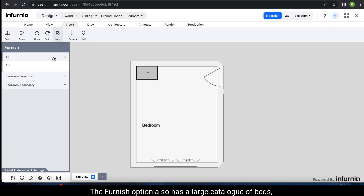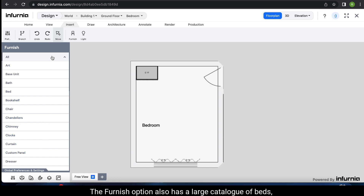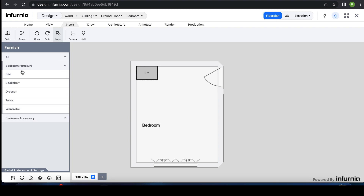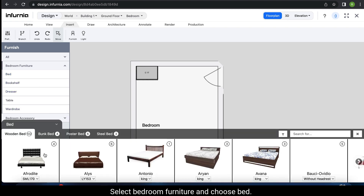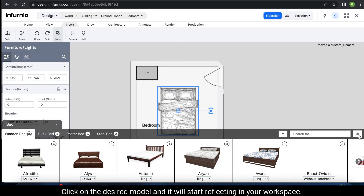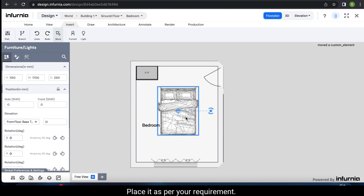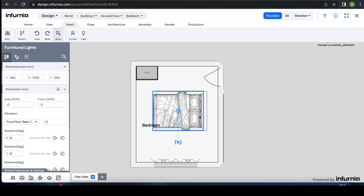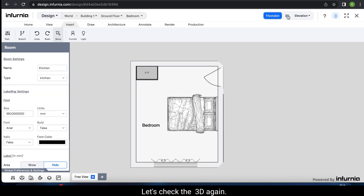The Furnish option also has a large catalogue of beds, sofas, and tables. To furnish a bedroom, select Bedroom Furniture and choose Bed. Click on the desired model and it will start reflecting in your workspace. Place it as per your requirement — the snap settings will help you place it easily. Rotate it if required, then check the 3D view.